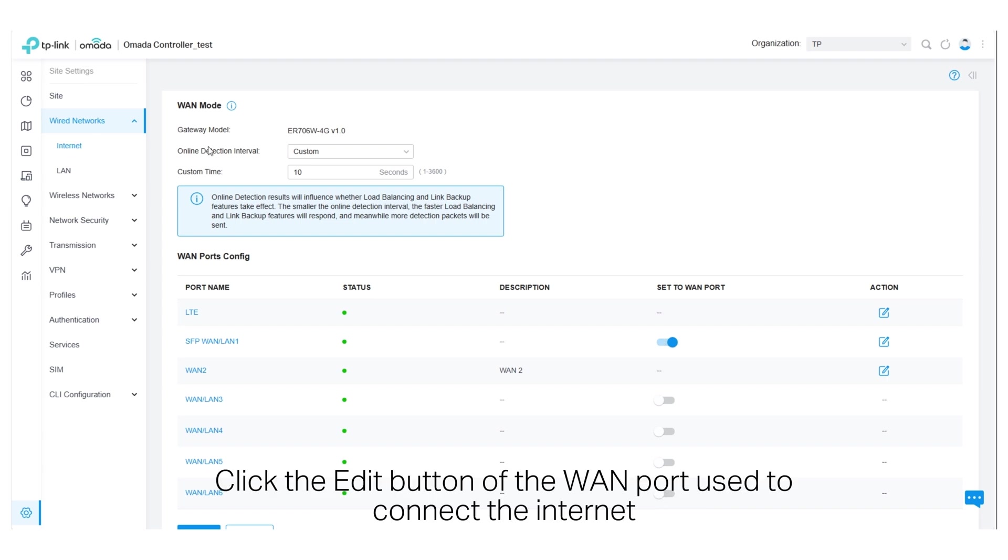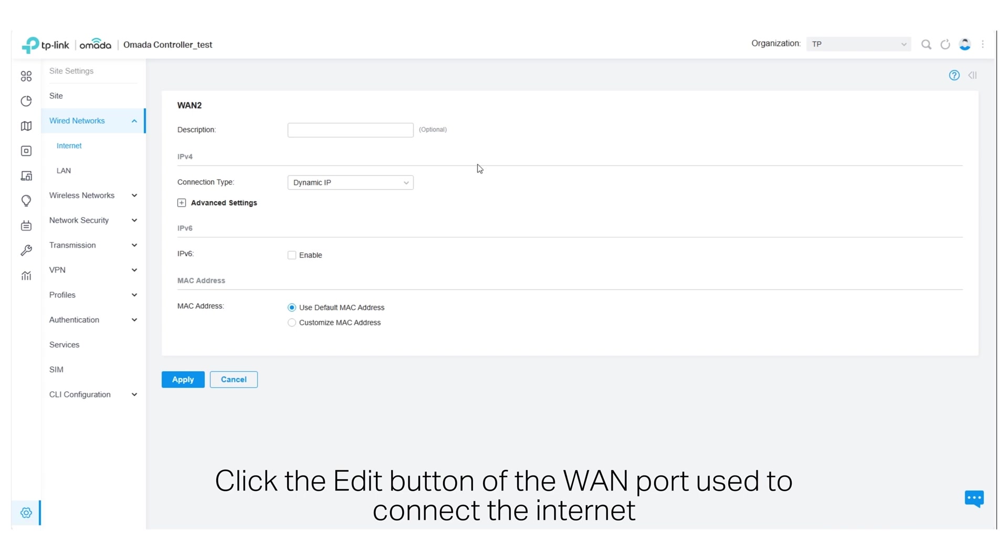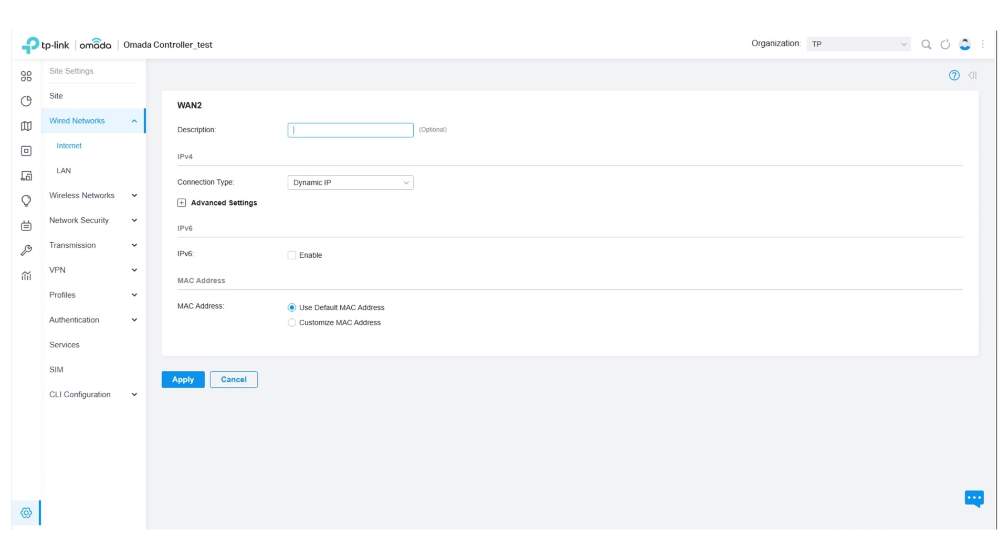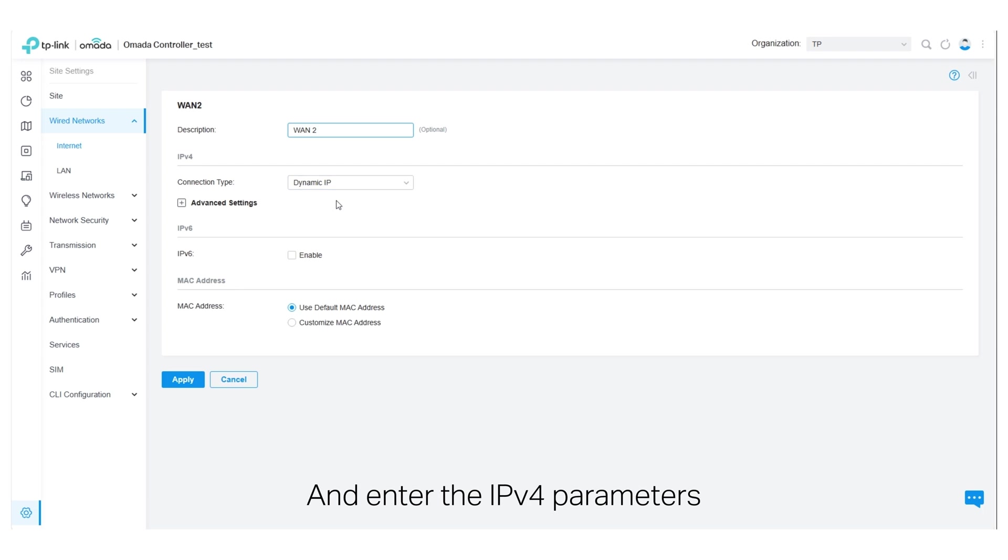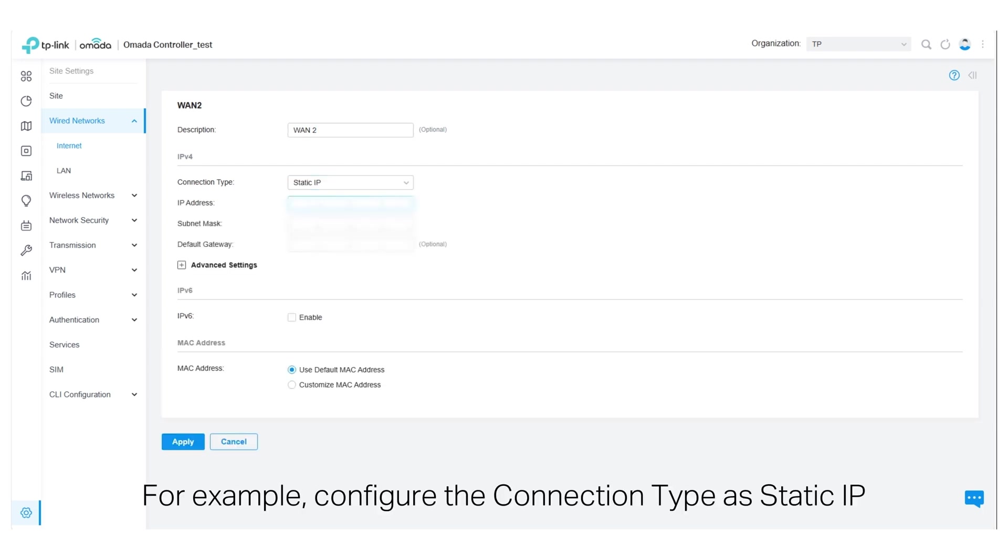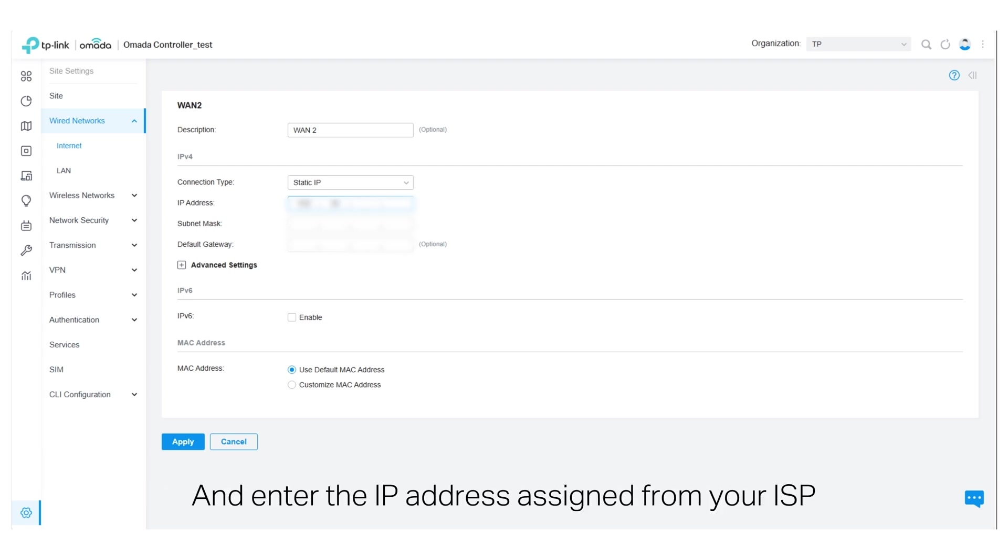Click the Edit button of the WAN port used to connect the internet. Specify the description of the WAN port and enter the IPv4 parameters. For example, configure the connection type as static IP and enter the IP address assigned from your ISP.